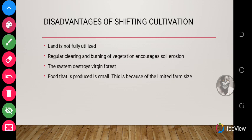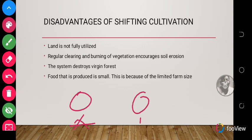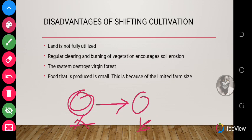Another disadvantage is that regular clearing and burning of vegetation encourages soil erosion. When the farmer moves from farm A to farm B, they usually burn farm A to clear the weeds. After burning, the soil becomes bare with no plants and is vulnerable to soil erosion — the topsoil can be washed away during rainy seasons or blown away during dry seasons when the wind blows.